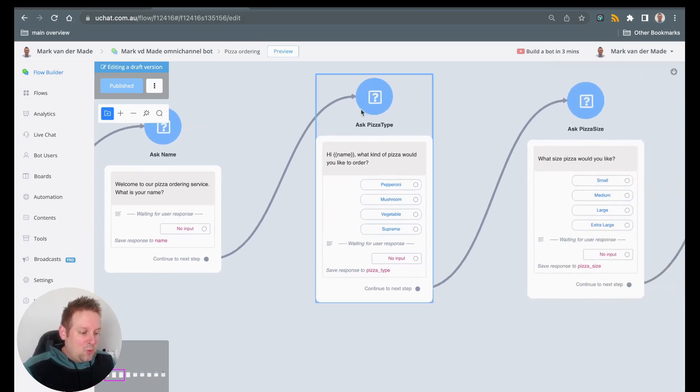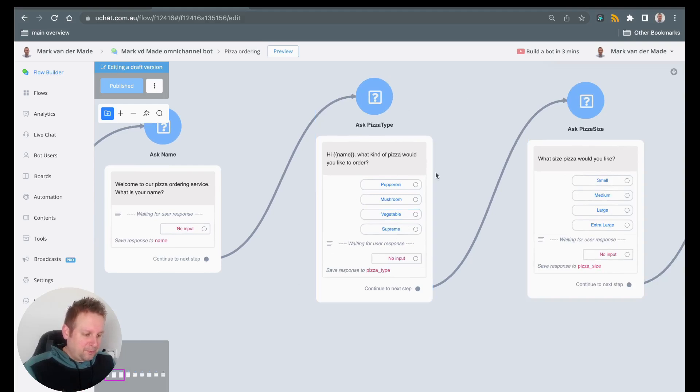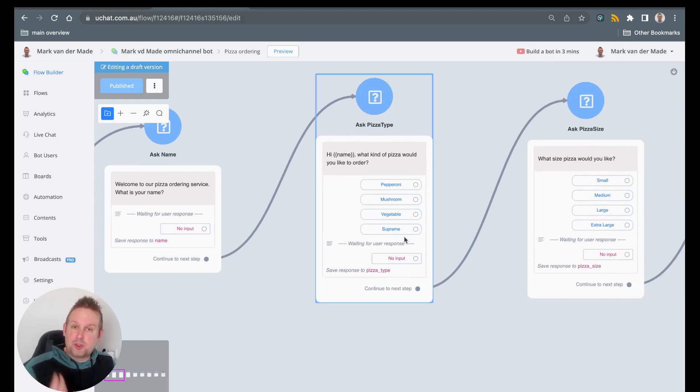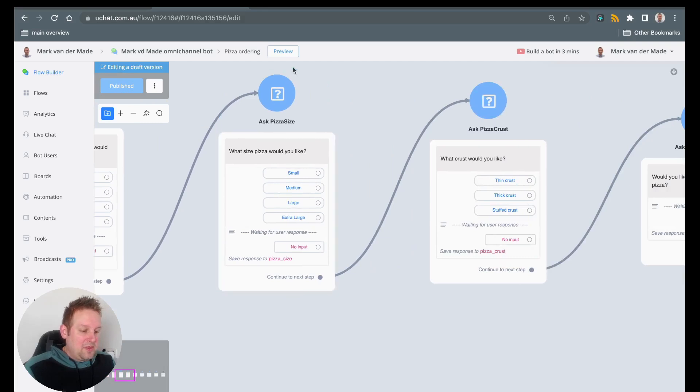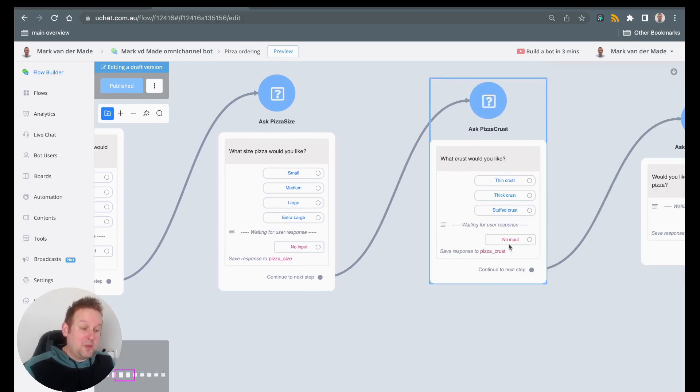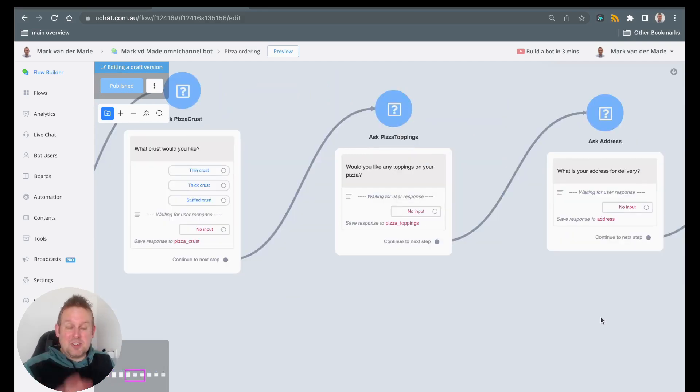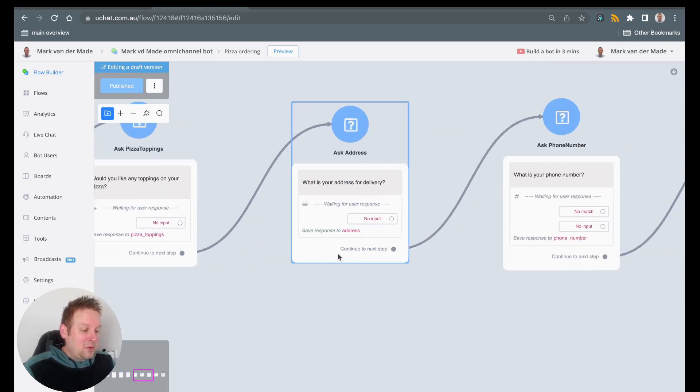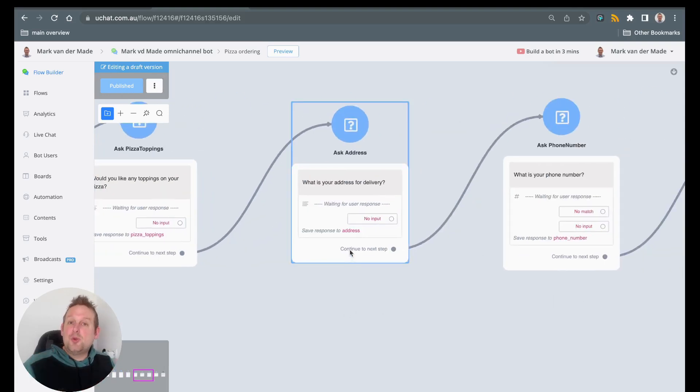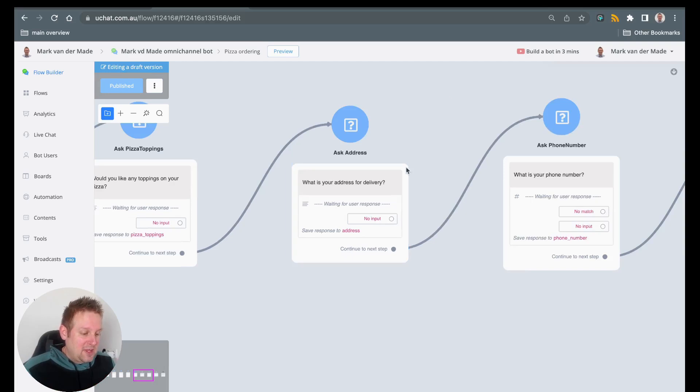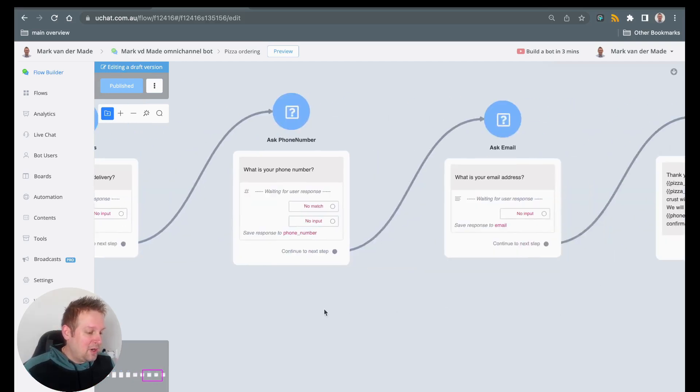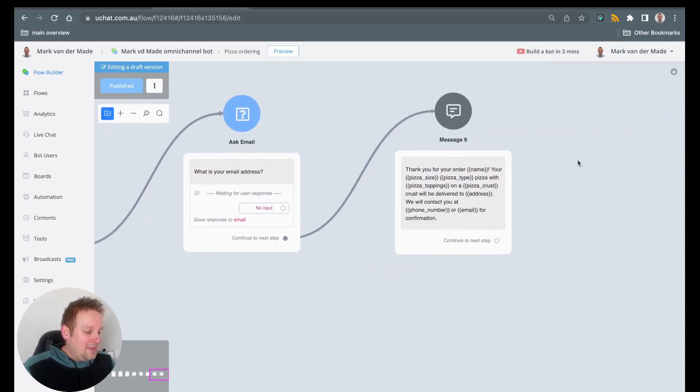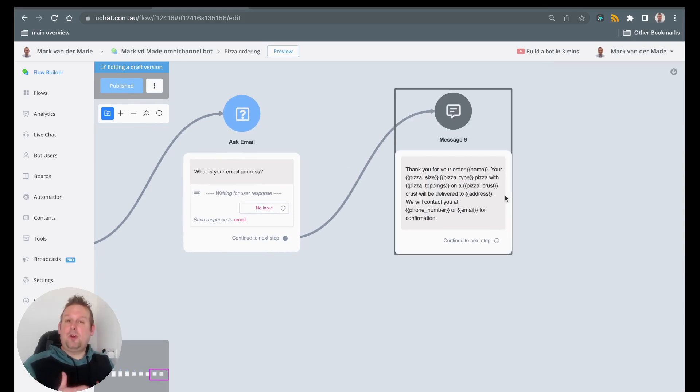Then we're going to ask what kind of pizza they want. So pepperoni, mushroom, vegetable, supreme. Then we're going with the pizza size, pizza crust, pizza toppings. And then we're going to ask for the user details, the customer details. So ask for the address, ask for the phone number, ask for the email. And then we are going to display all the information back towards them.